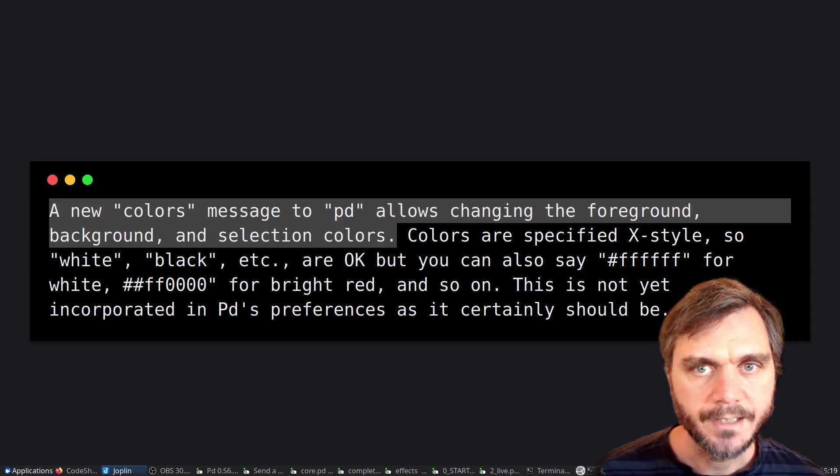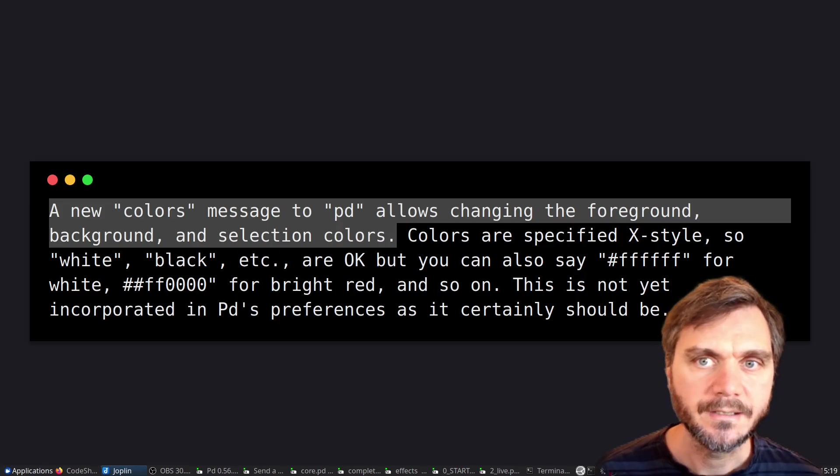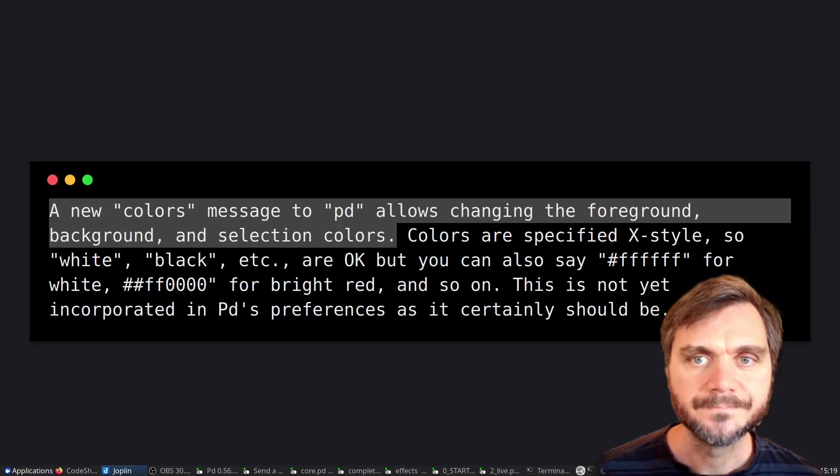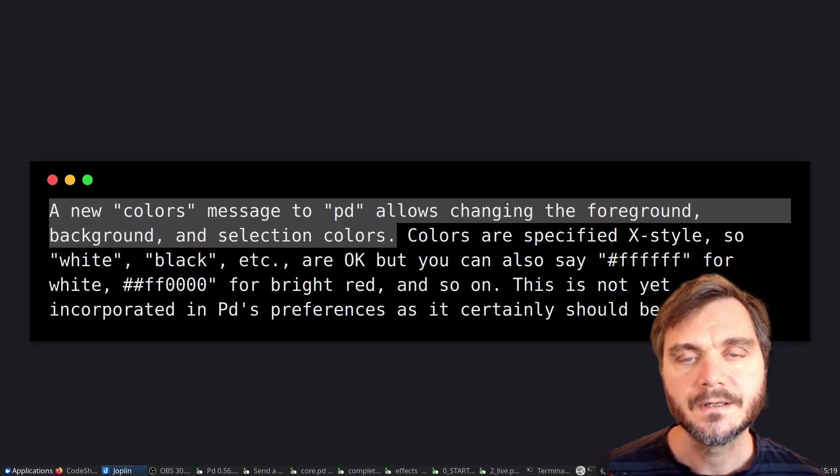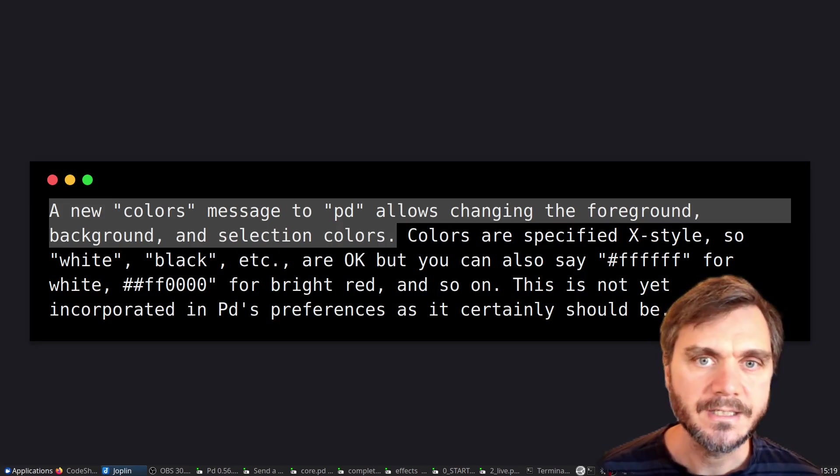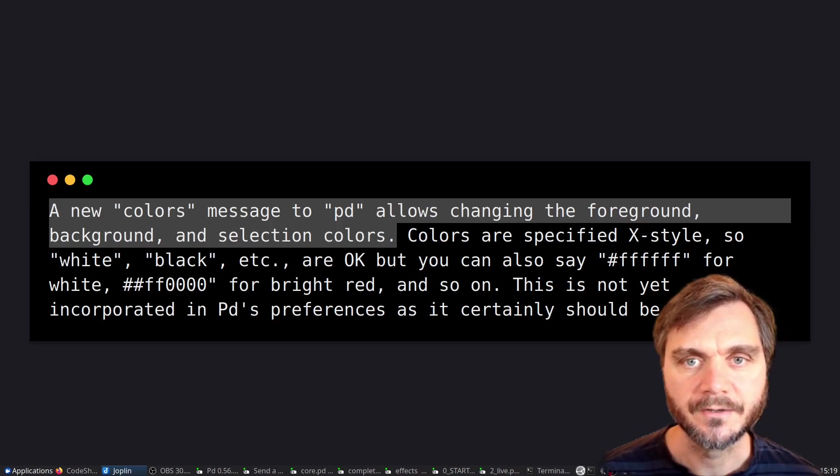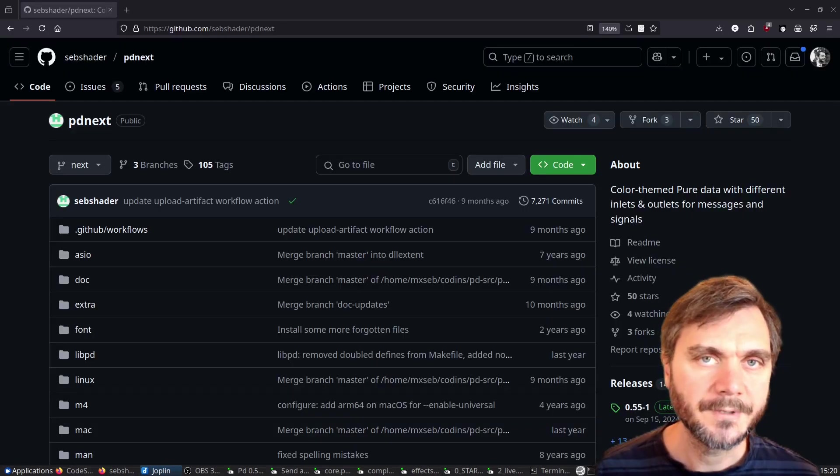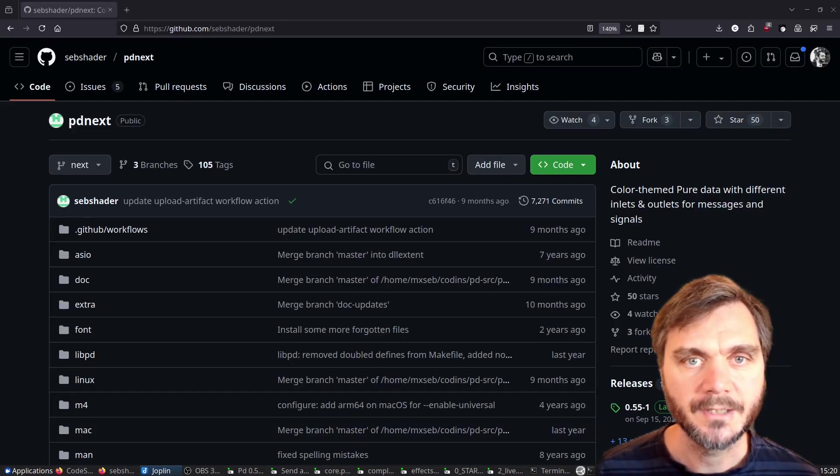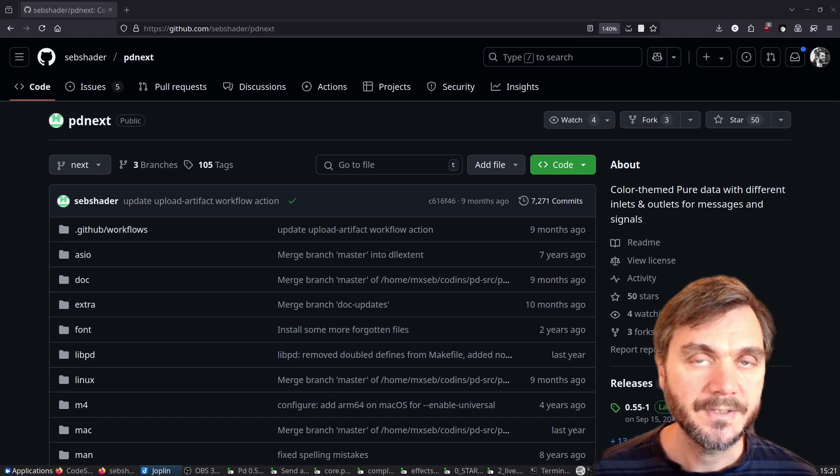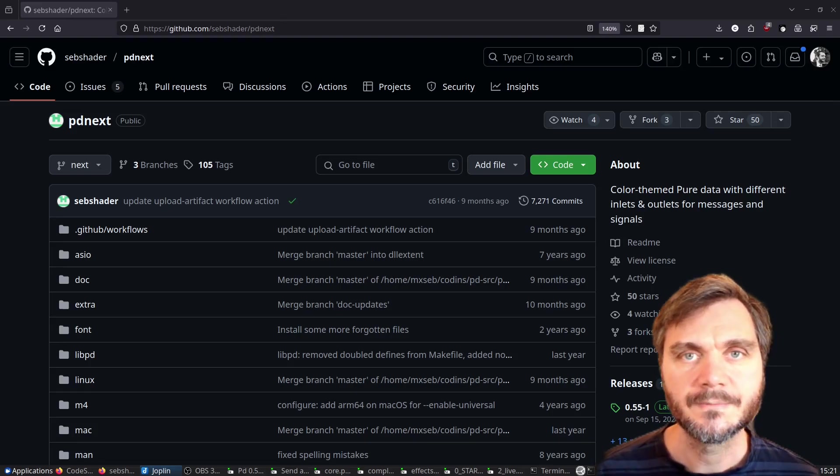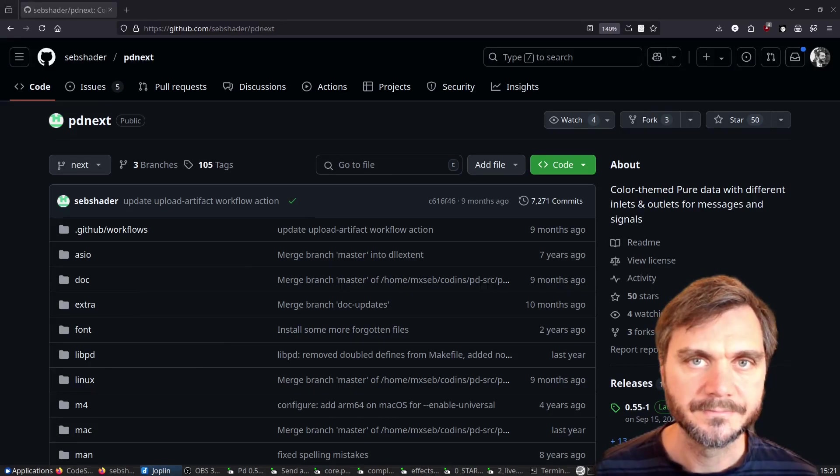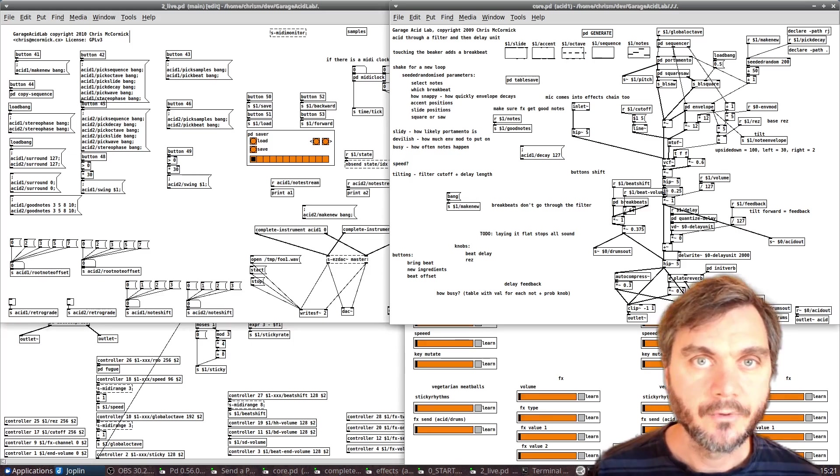Hidden away in the release notes for the latest version of PD is a note about a new colors feature. Yes, that means you can now change the three default colors from within the application itself. Of course, there have been many forks over the years enabling color theming of PD, but this is the first time it's been supported natively in the vanilla version. Let's take a look at how it works.